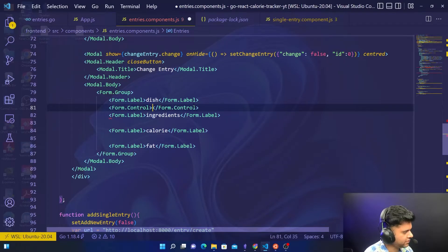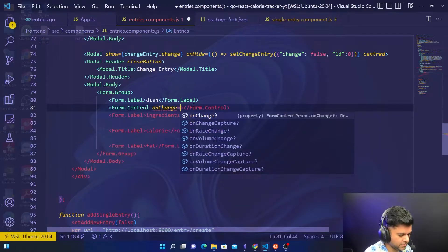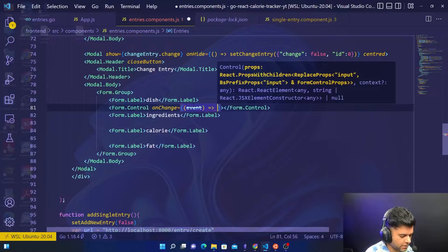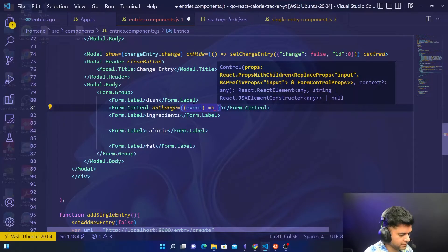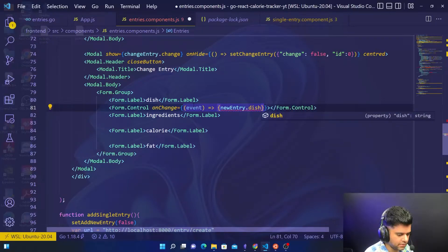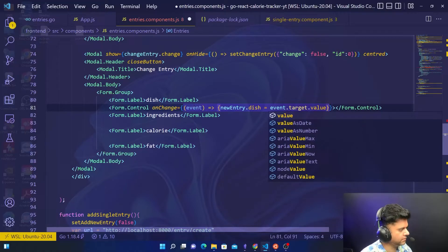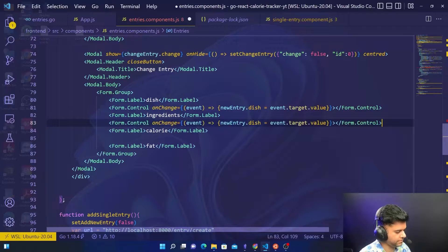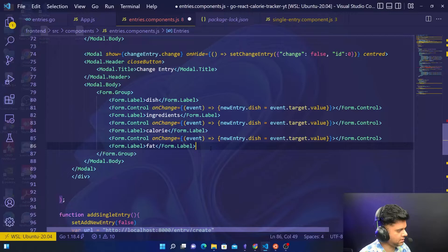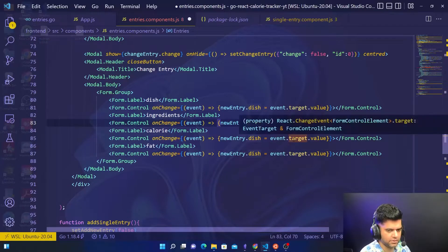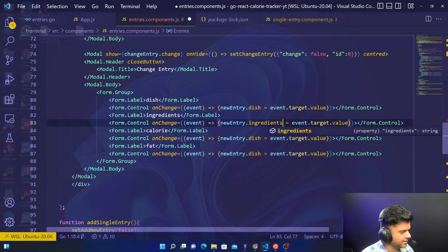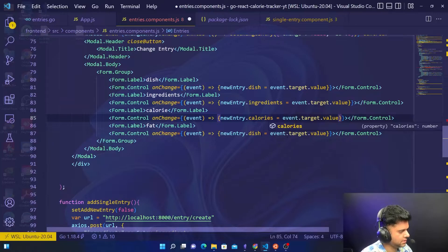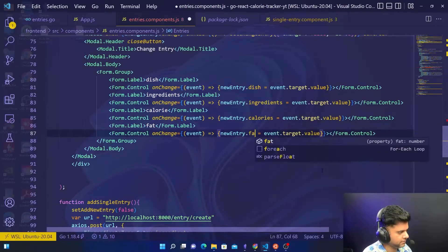Now with the label, there's also going to be the values which will be in form control. It will have an onChange event where you want to say newEntry.dish, initialize the value to event.target.value. Copy and paste it for ingredients, calories, and fat. All you have to do is change these values to ingredients, calories, and fat respectively.